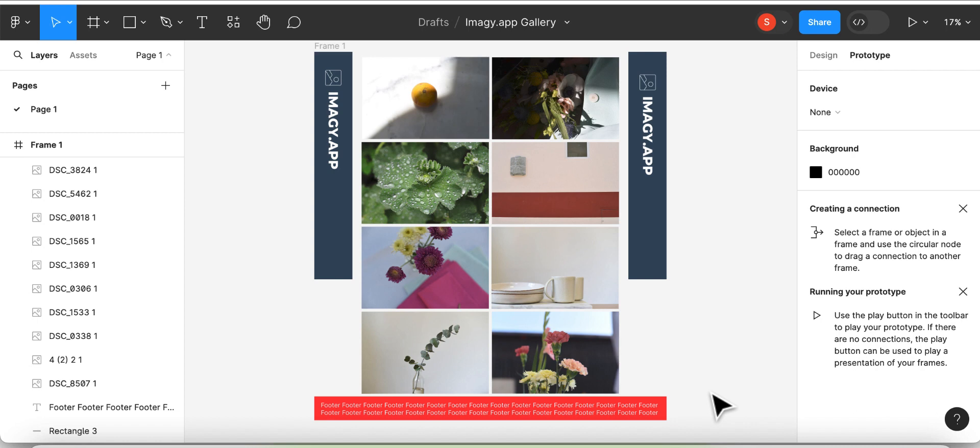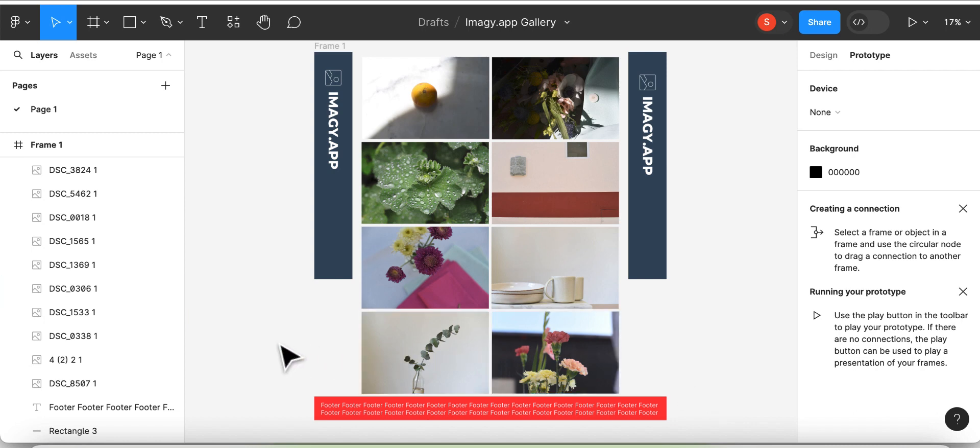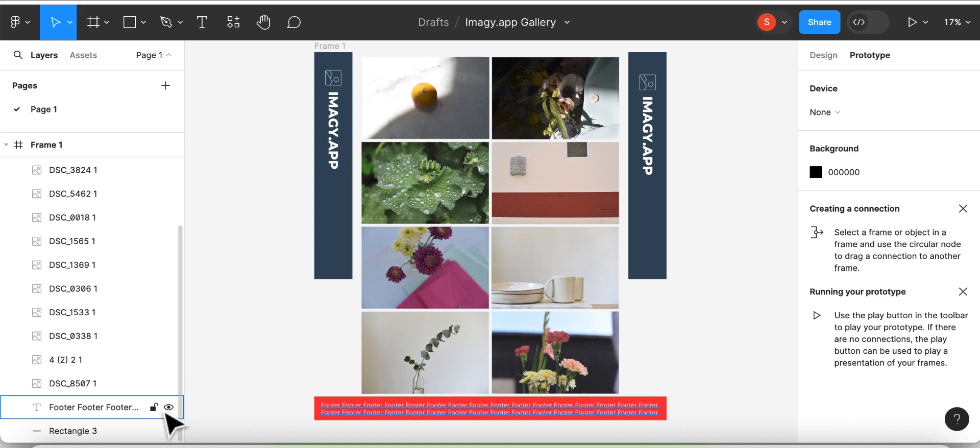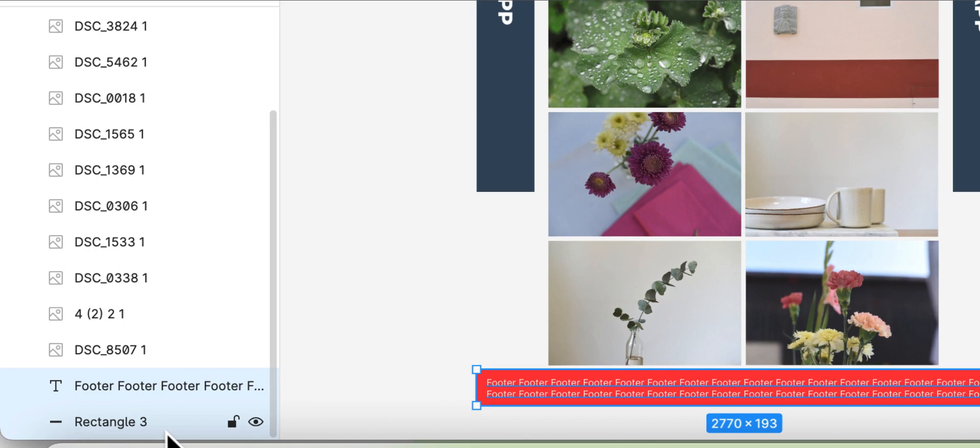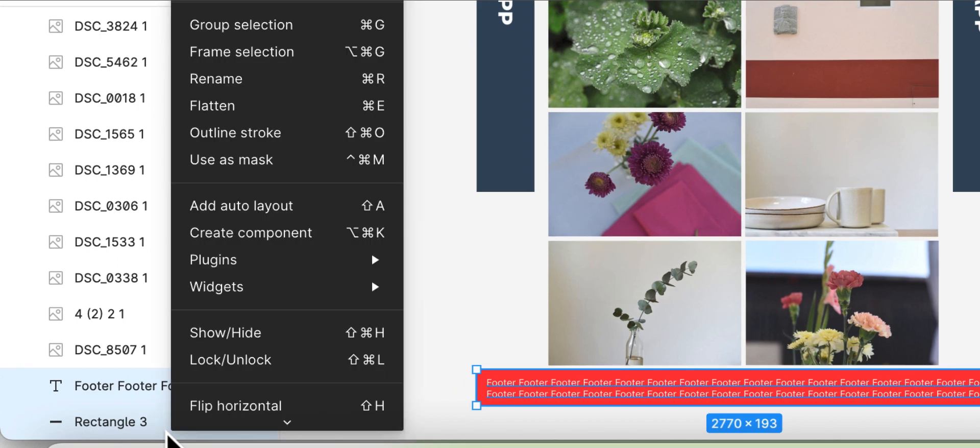In order to change this, we first have to separate the gallery and the footer in two different frames. So I will take my footer, which is this red rectangle and this text, and reframe them by left clicking and choosing frame selection.